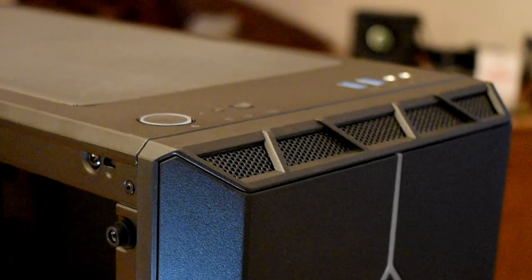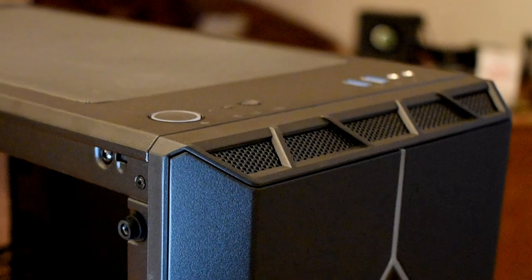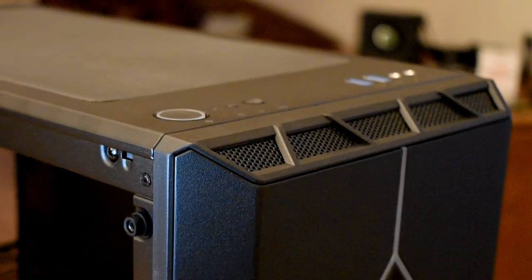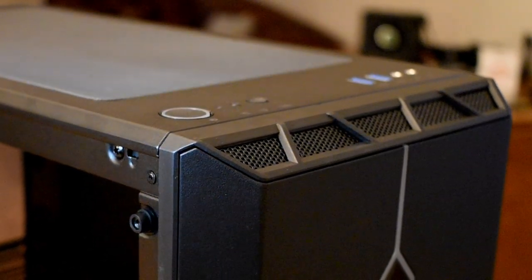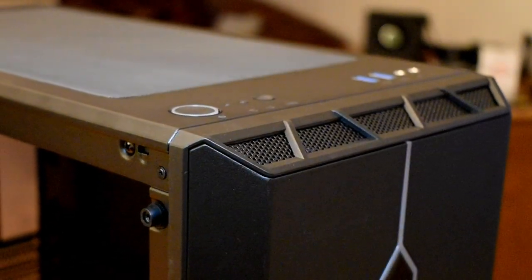At the top of the front panel you're going to find the two USB 3 ports and the HD audio jacks, as well as that LED control button.